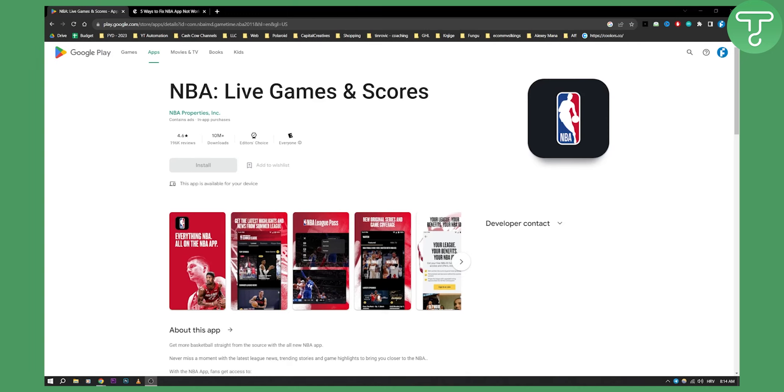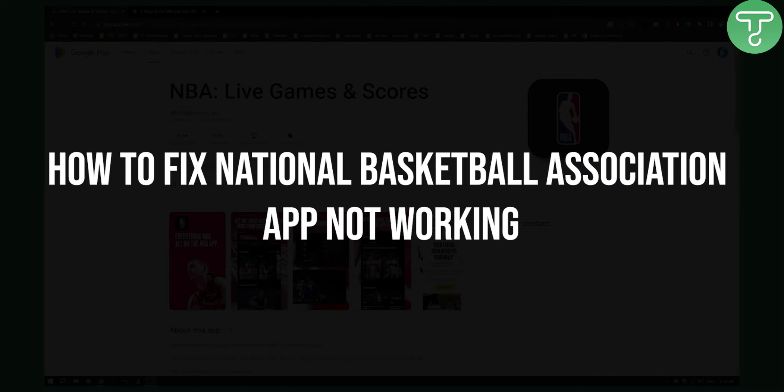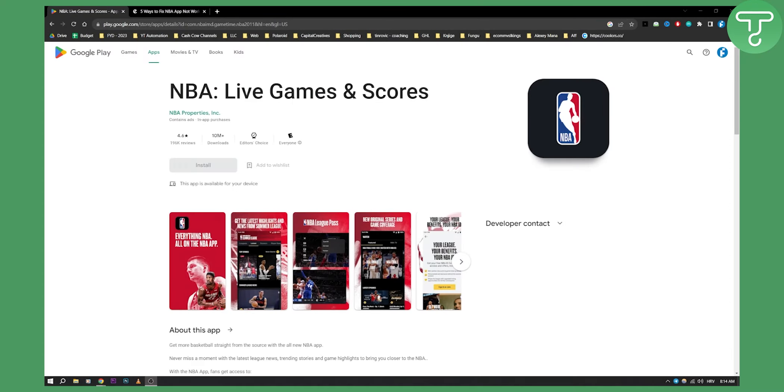So you're looking at how to fix the National Basketball Association app or NBA app but don't know how to fix it. Well, in today's video I will show you how you can fix the NBA app if it's not working for you.